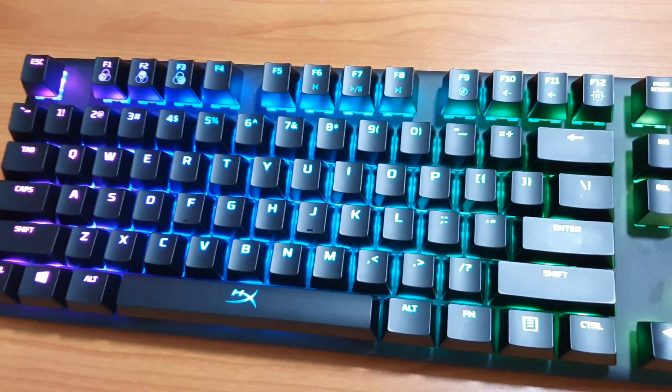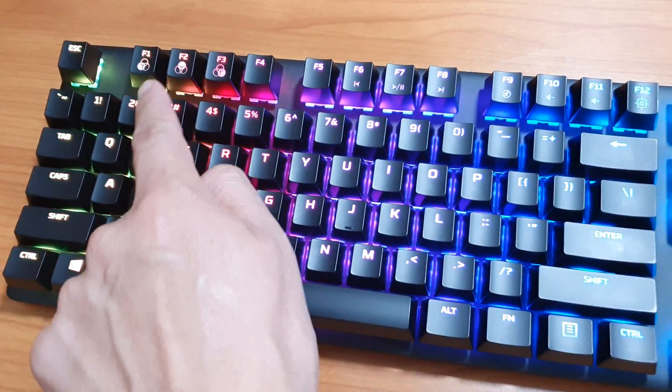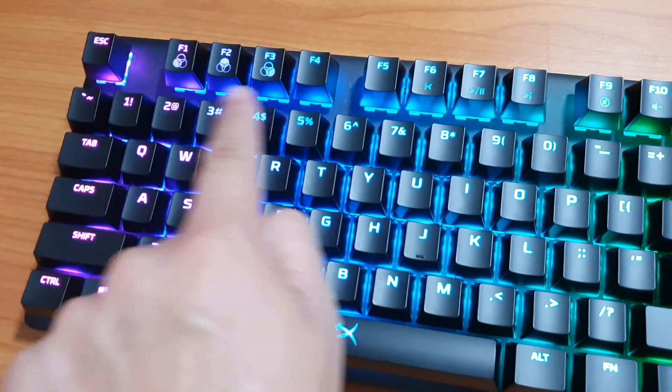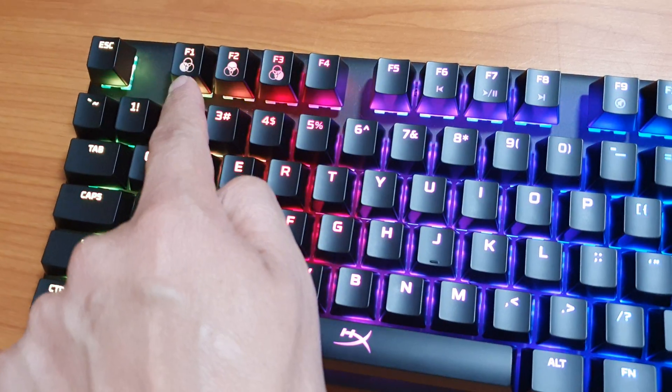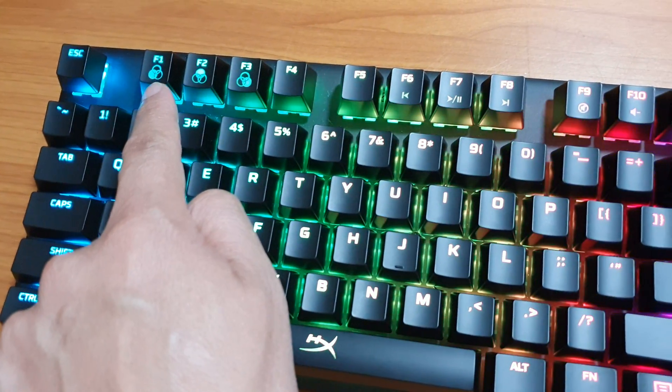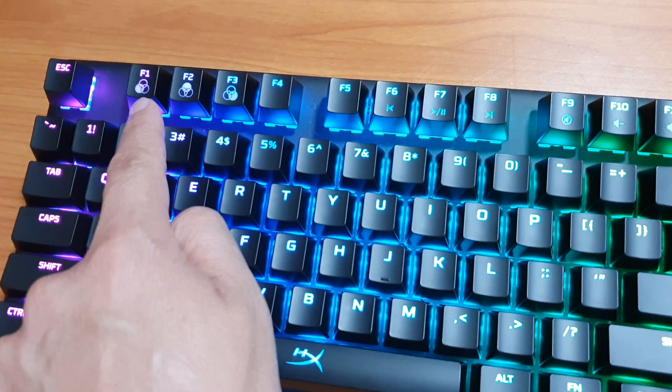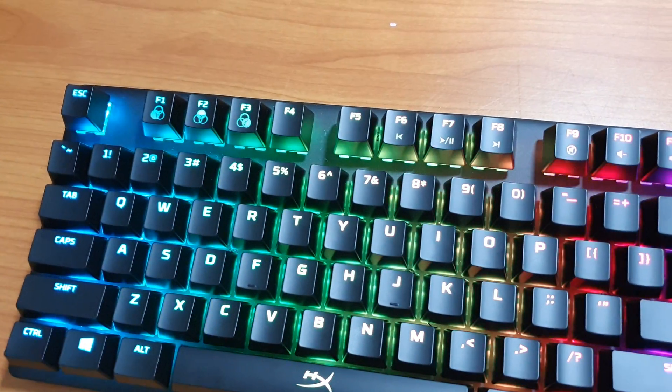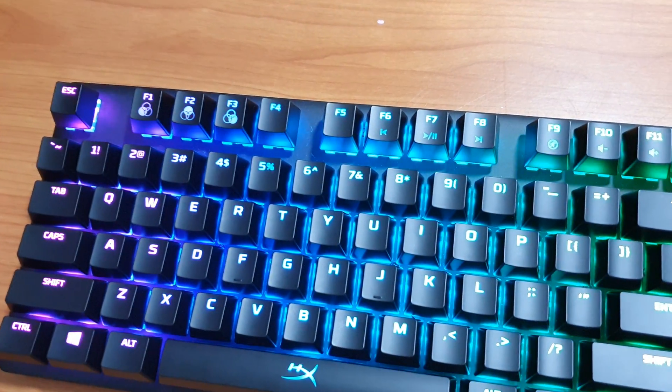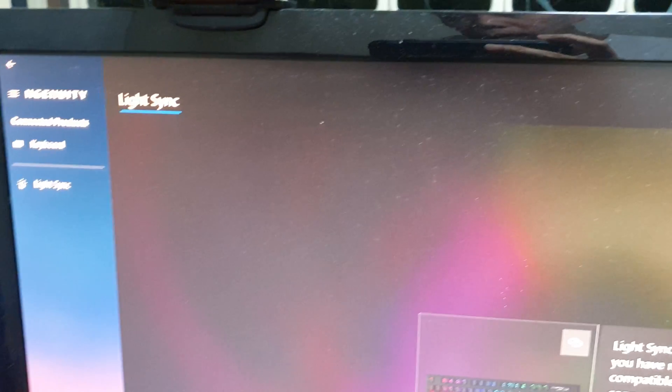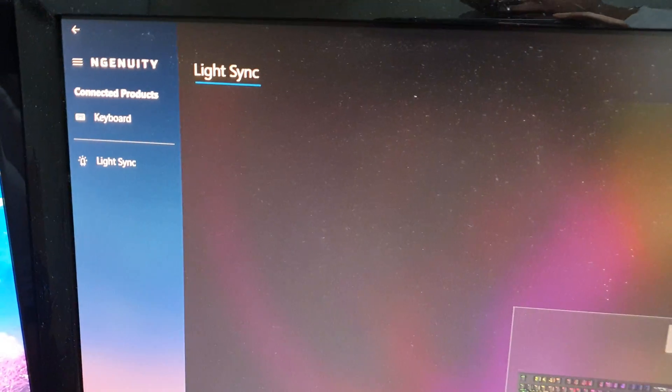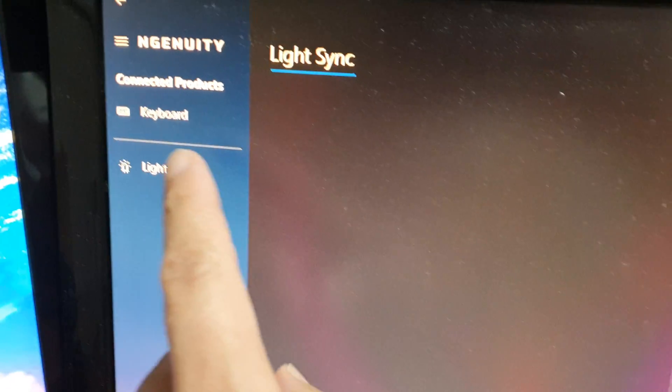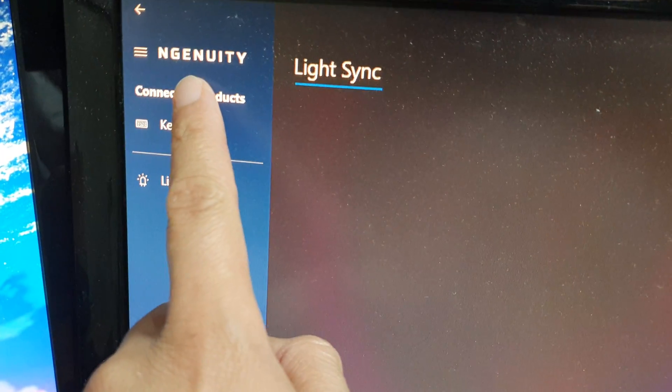Now you can also assign your own color design to these function keys, and you need to install the software to do that on your computer. The software that you need to download is this one right here, Ingenuity.